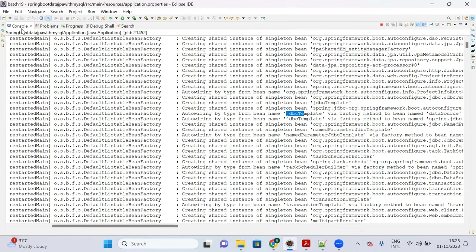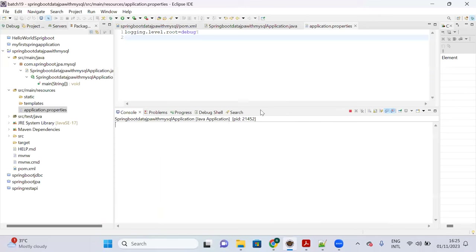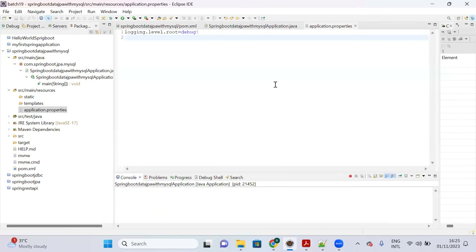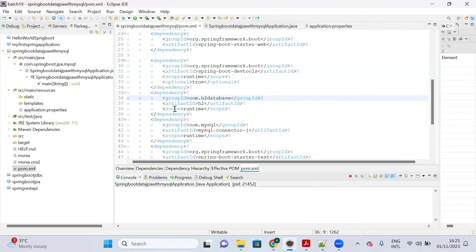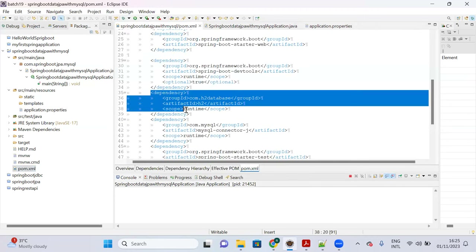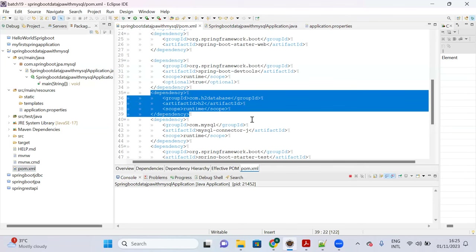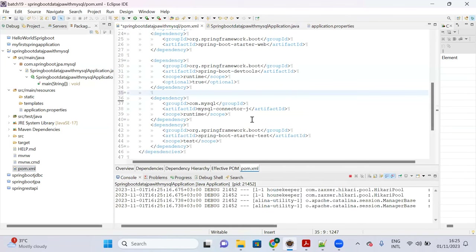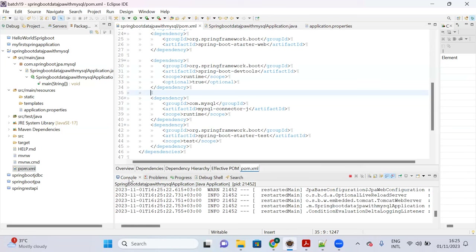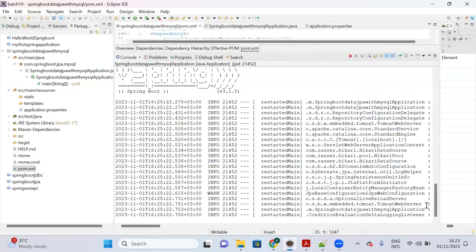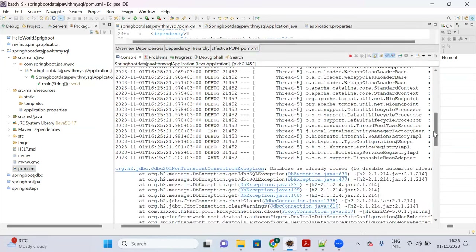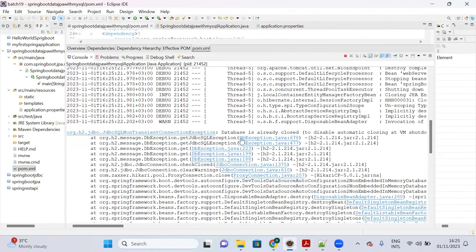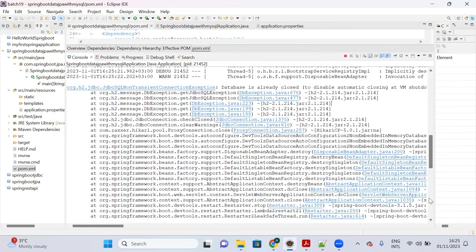We are going to connect with MySQL, so we no longer need the H2 in-memory database dependency. Remove it from pom.xml. Once removed, the application will not start successfully and will show errors about the data source being closed.